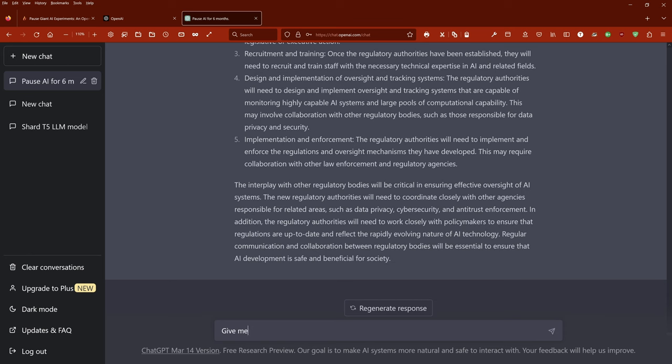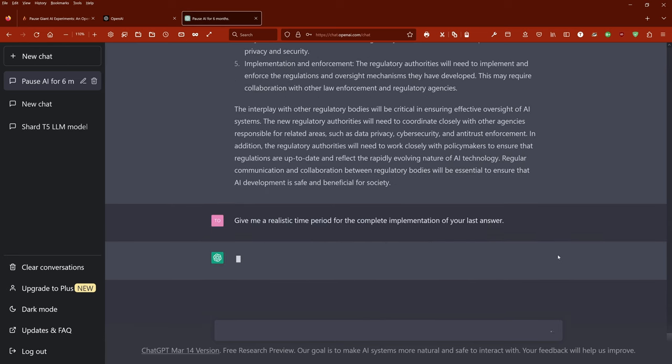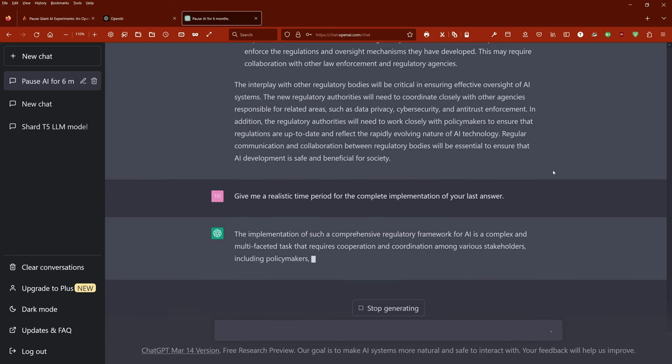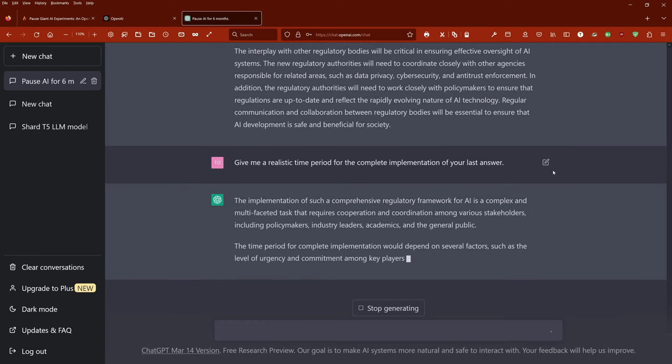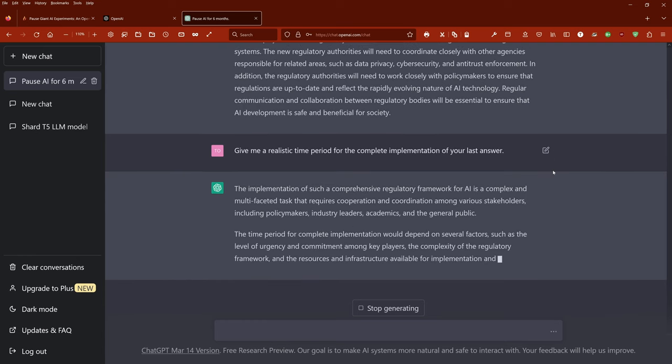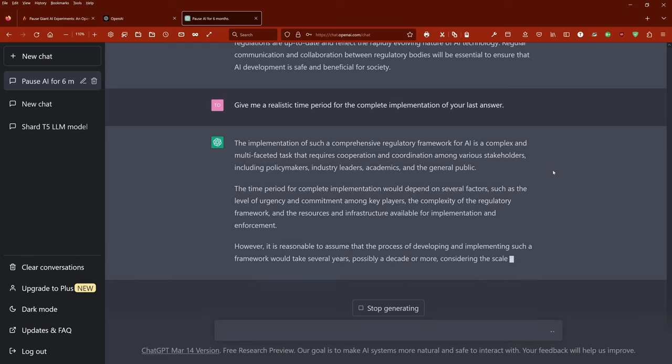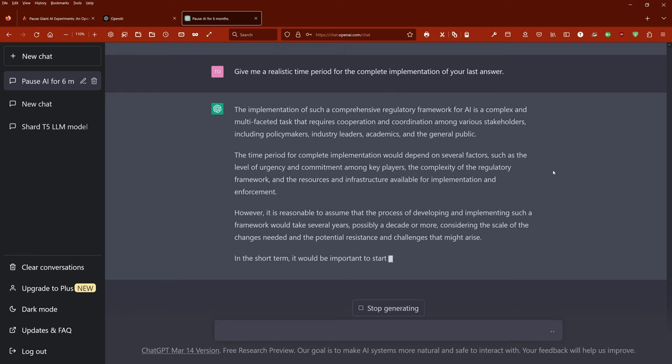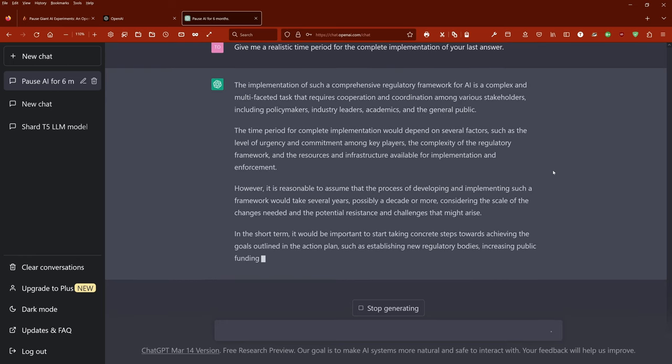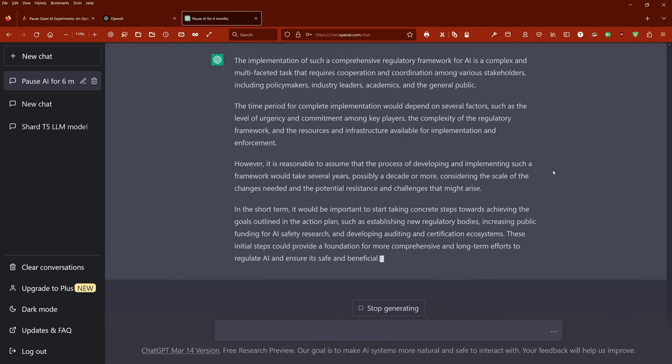And when I ask, give me a realistic time period for the complete implementation of your last answer - and remember, this is just one of the points - ChatGPT comes back and says: The implementation of such a comprehensive regulatory framework for artificial intelligence is a complex and multifaceted task that requires cooperation and coordination among various stakeholders, including policymakers, industry leaders, academics, and the general public. The time period for complete implementation would depend on several factors, such as the level of urgency and commitment among key players, the complexity of the regulatory framework, and the resources and infrastructure available for implementation and enforcement. However,